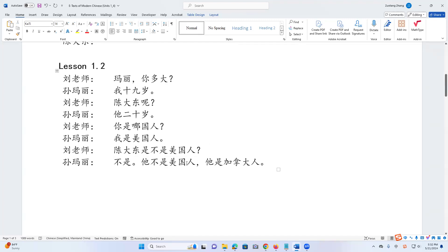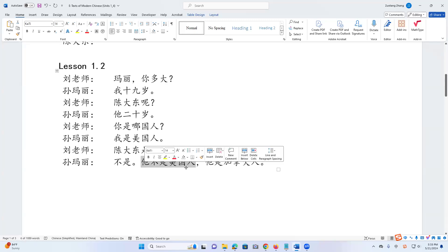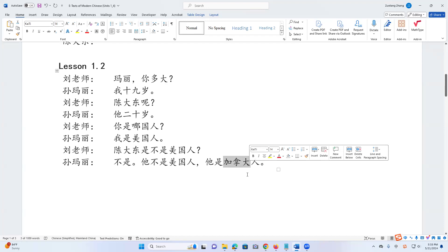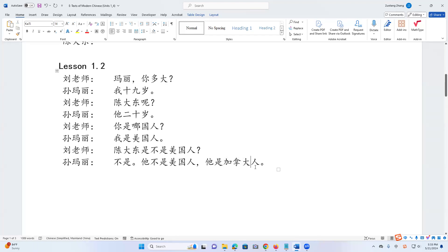So 陈大东是不是美国人? means 陈大东 is or is not American. And the answer is 不是 — not is — means he is not American. Here is a more complete sentence: 他不是美国人 — he is not American. 他是加拿大人. 加拿大 is another country name — that's Canada. 加拿大, 加拿大人 — he is a Canadian person, he is Canadian.